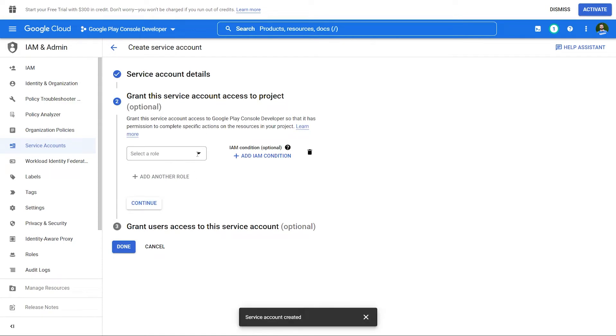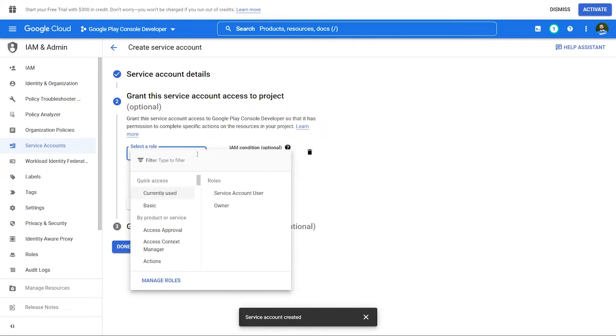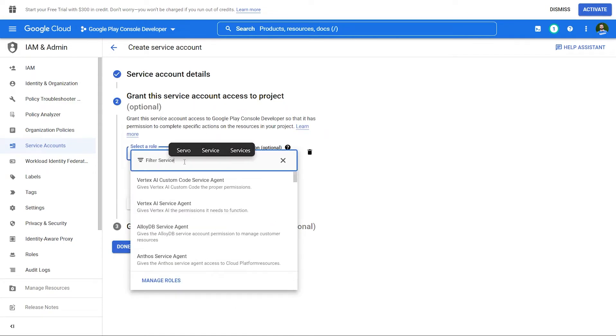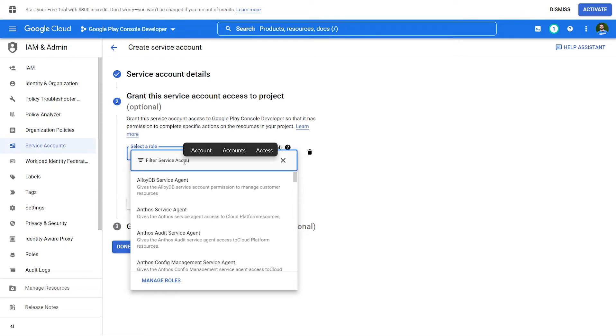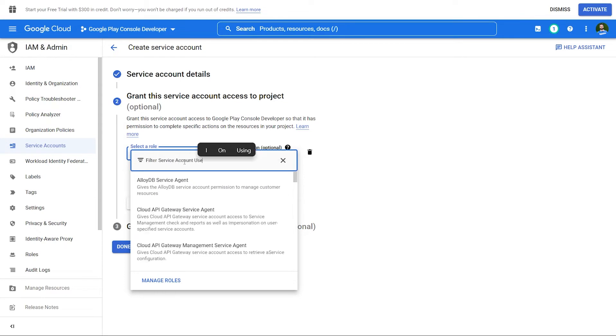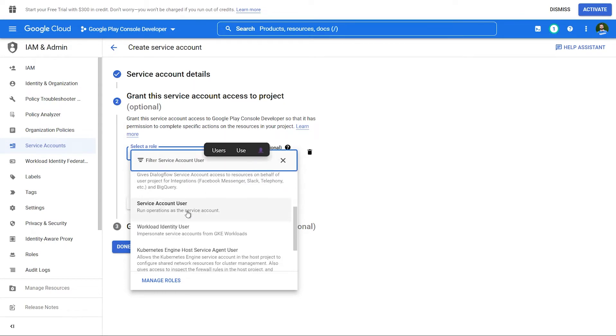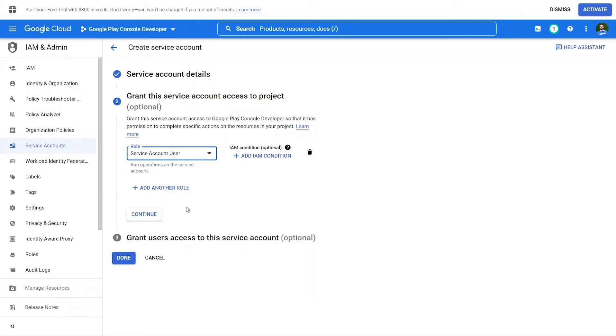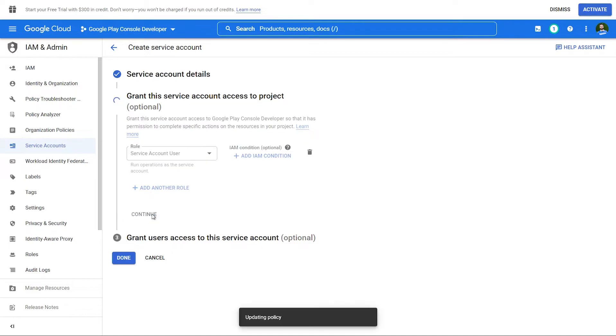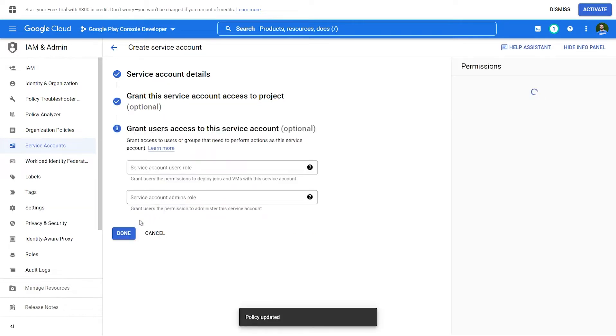In step 2, we need to select the service account user role, so search for that and continue. Leave the fields blank in step 3 and click Done.